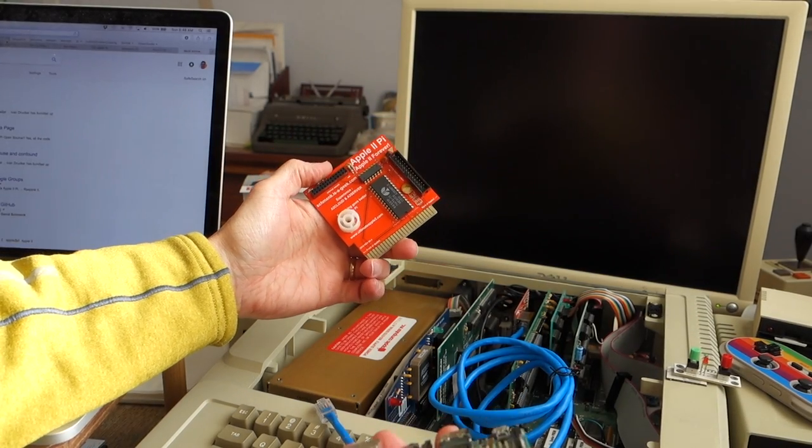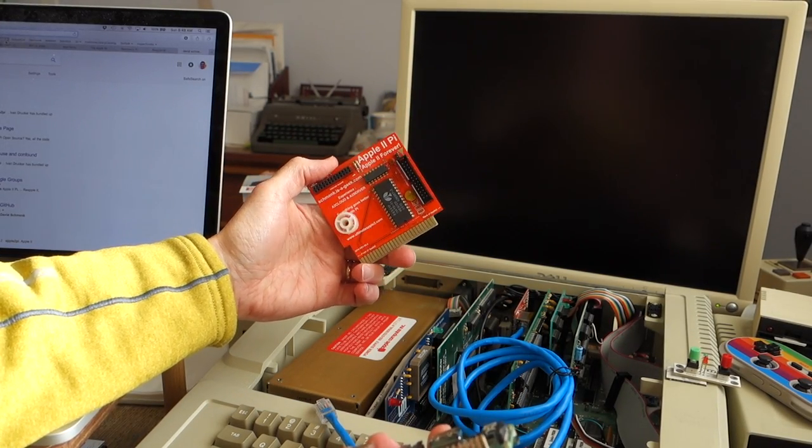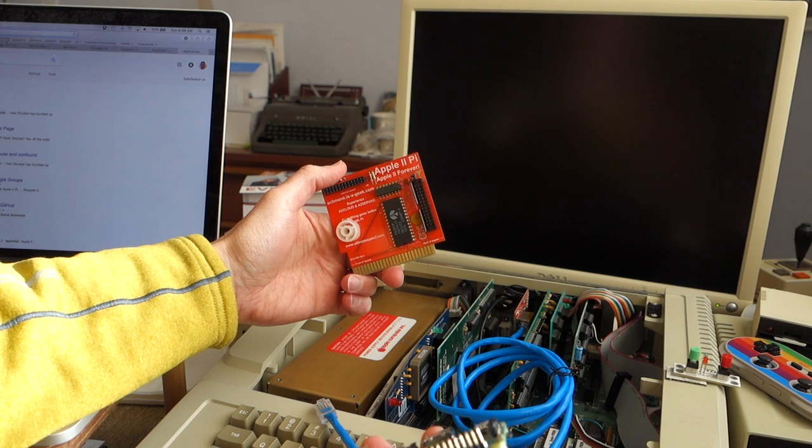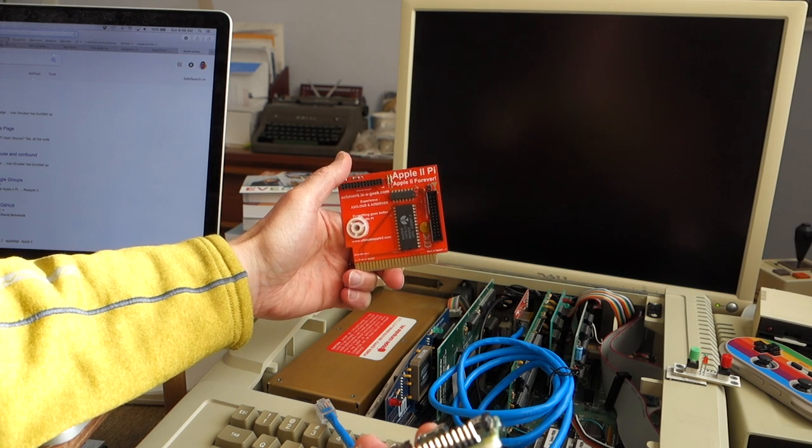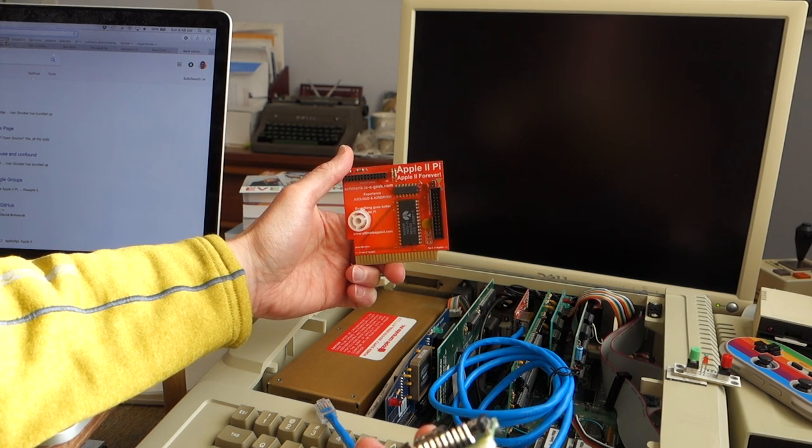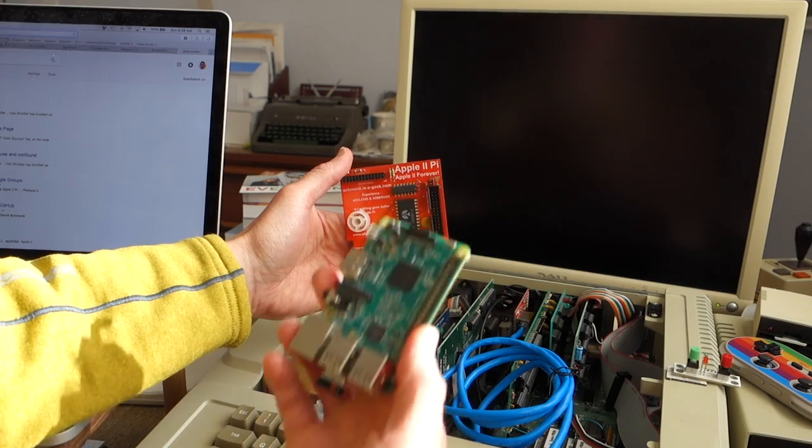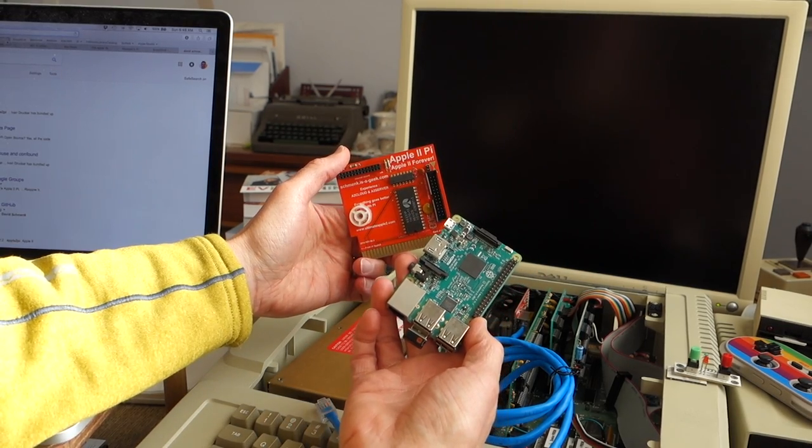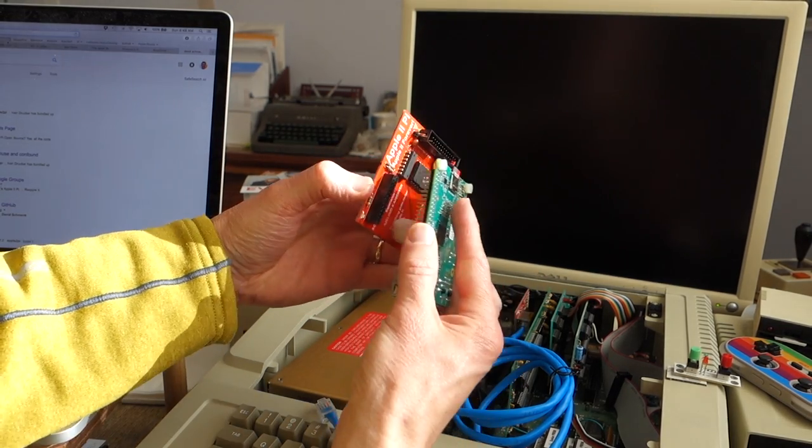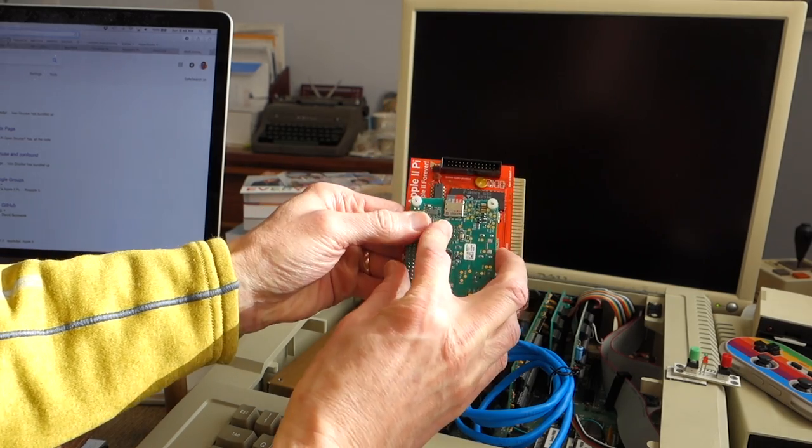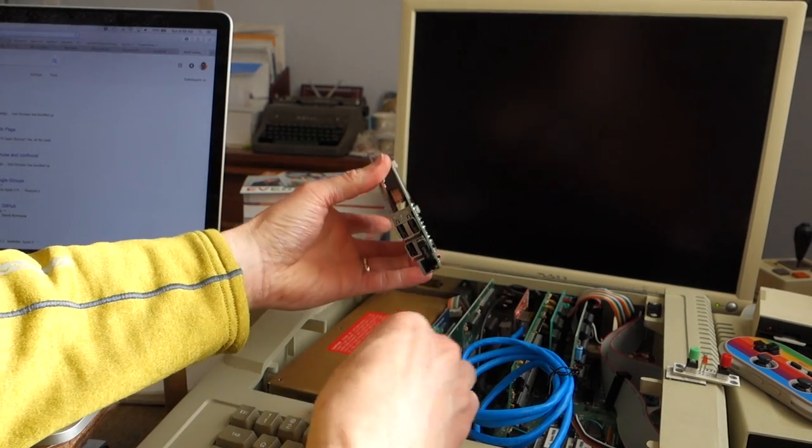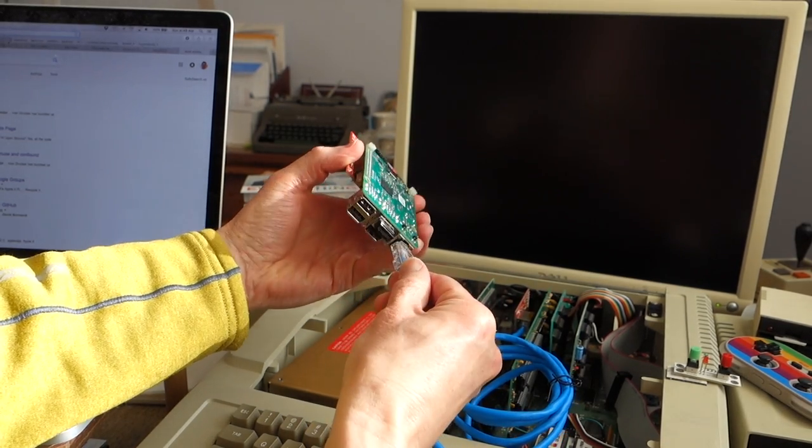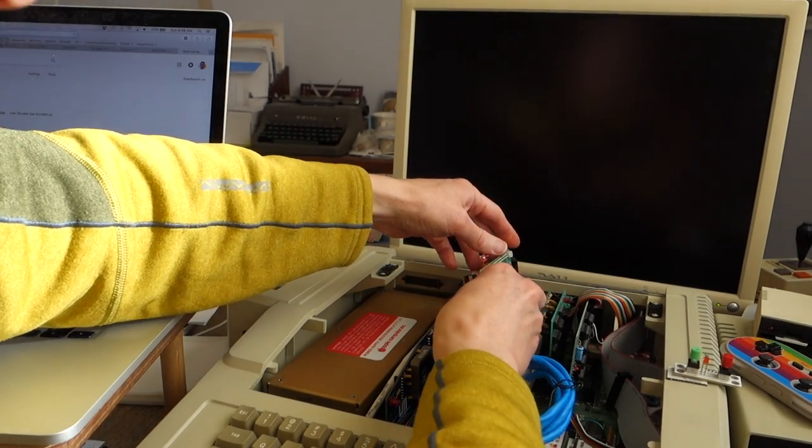The final step is to make my Apple IIe Twitter client be wireless. To do this, we're going to take advantage of the Apple II Pi card developed by David Schmenk. We're going to pair that up with a Raspberry Pi 3, which has wireless built into it. So we'll go ahead and plug in the Ethernet to the Raspberry Pi.